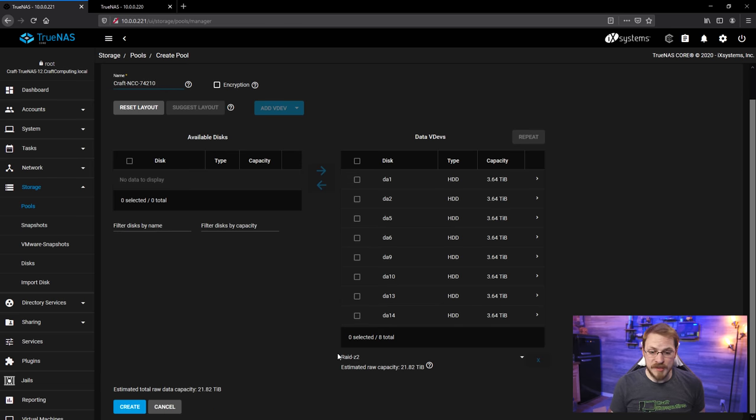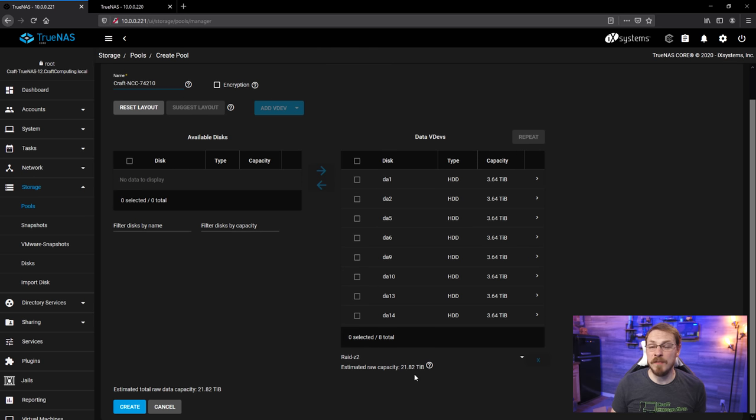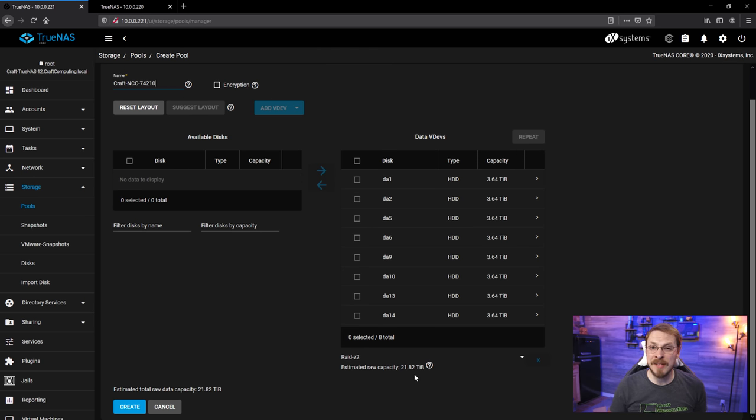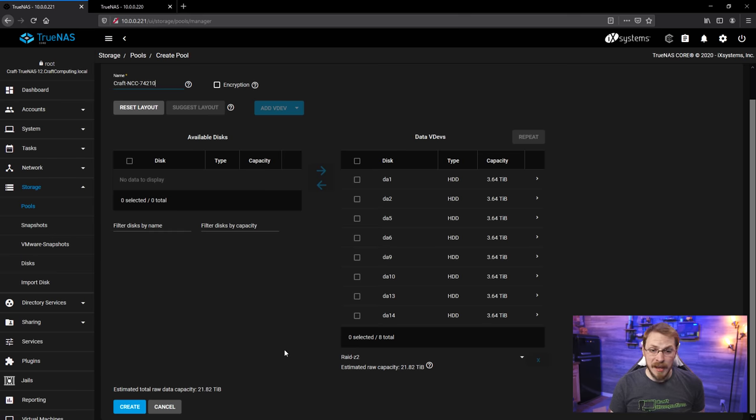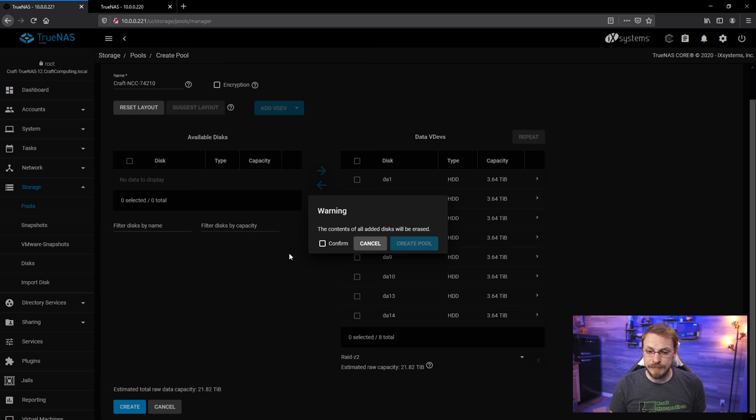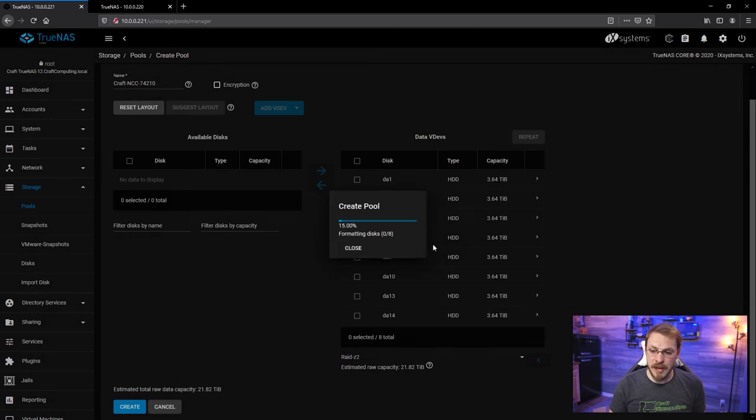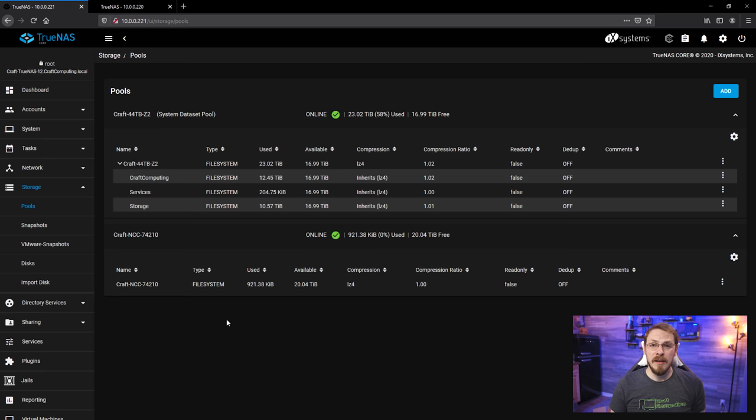I'm going to make sure this is in a RAID Z2, and we'll get about a 22 terabyte capacity out of this pool with a two drive fault tolerance. That means I can lose up to two disks, and the data will still remain intact. And if everything looks good, which it does to me, I'm going to click on Create. I'm going to confirm and Create Pool. And there we go. We have a new drive pool.